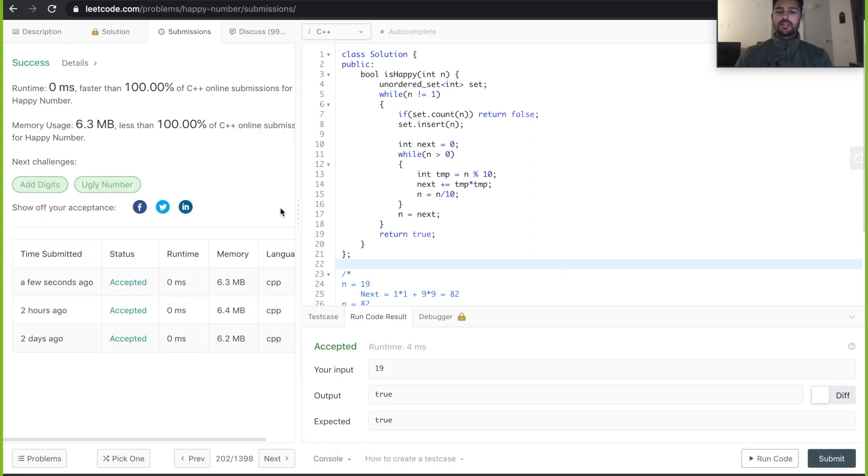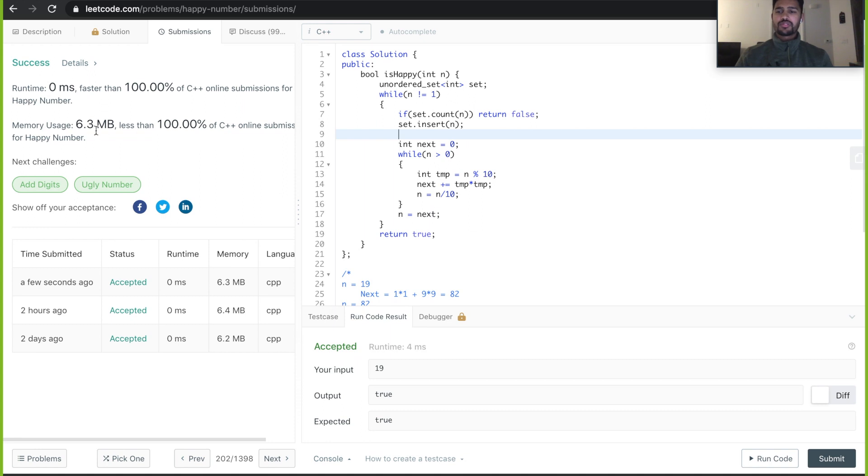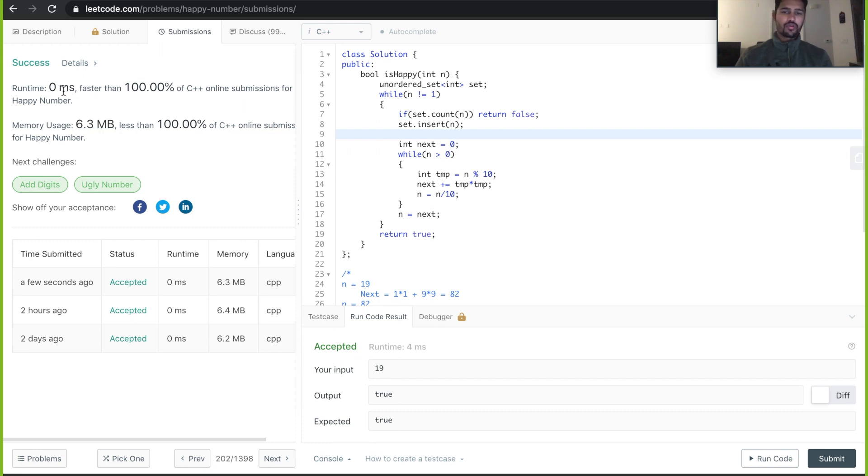Let's submit and see if it passes for all the test cases. Yes. As you can see the runtime is zero millisecond, so it is one of the fastest solution, just that it uses a bit of memory 6.3 MB because we are using a set to store the integers. But in terms of time complexity this is the fastest you can code.